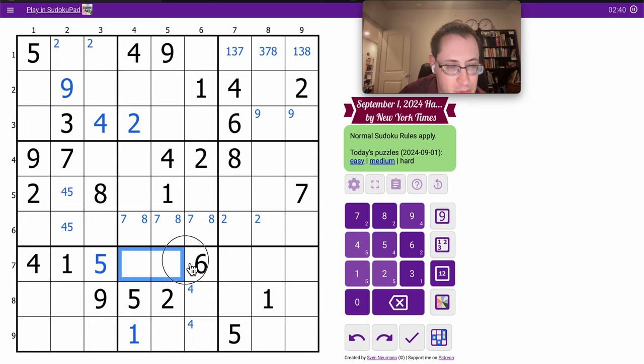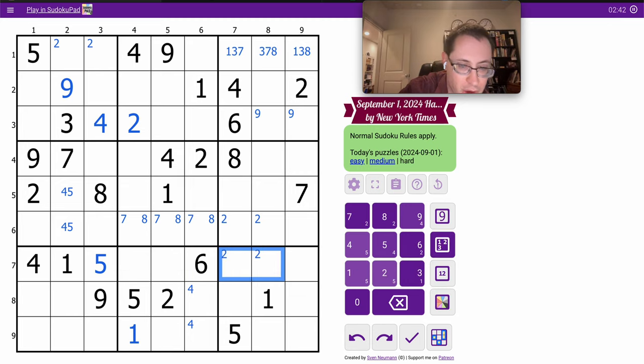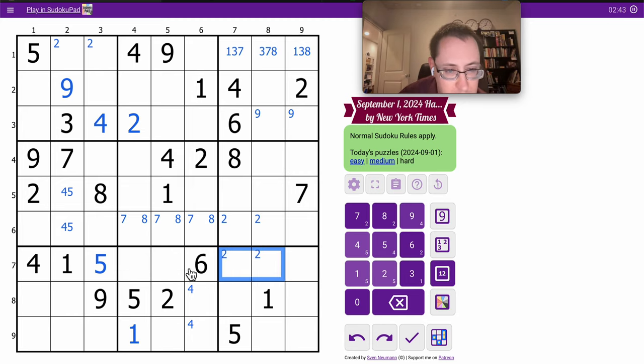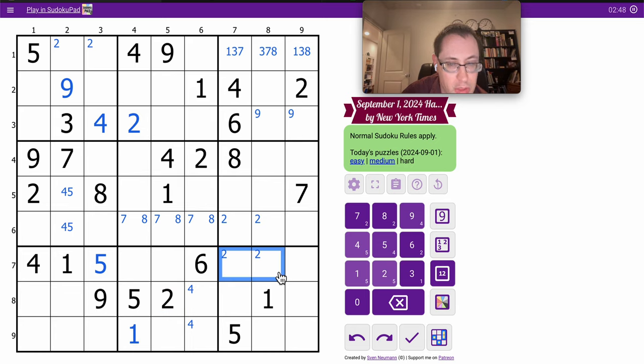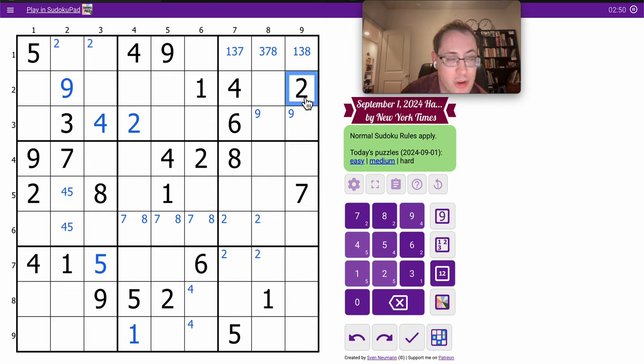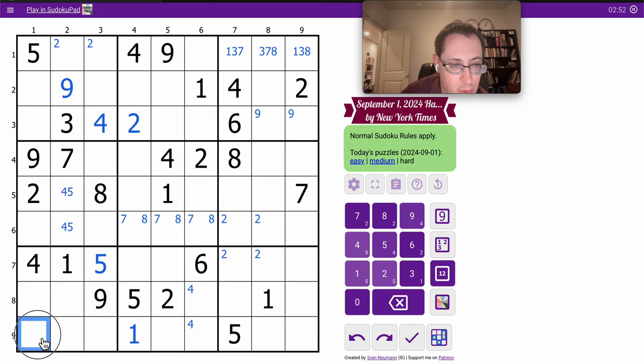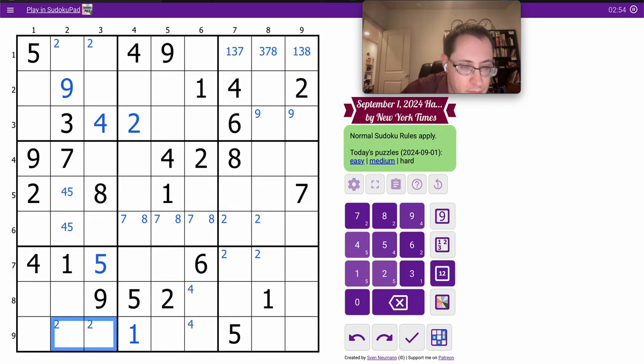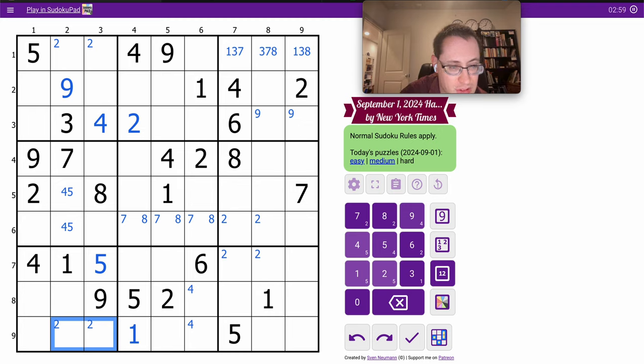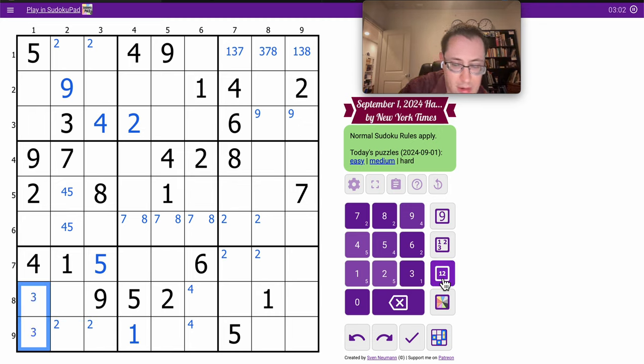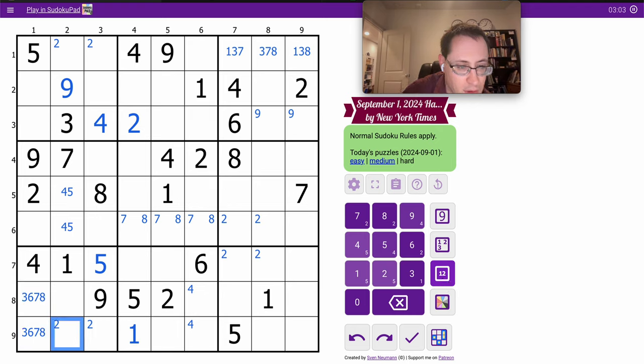Two can't be here, so it must go there in row seven, not here by this box. So it goes here in the rows, and it can't go here because of that two in the column. Therefore, it's in one of those two. One, four, five, nine says I need two, three, six, seven, eight.